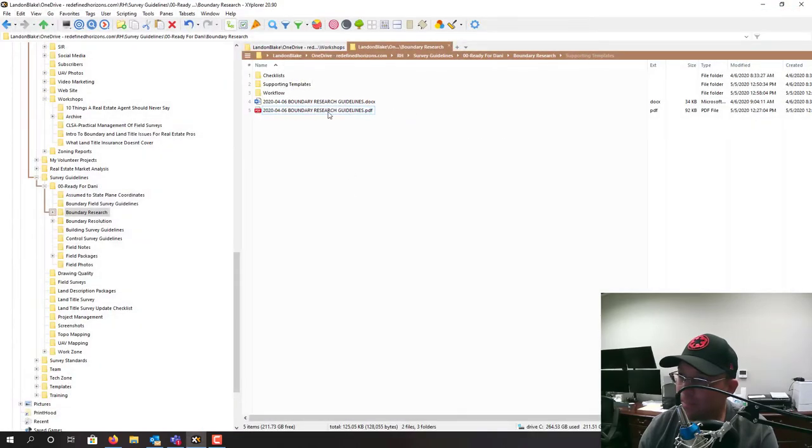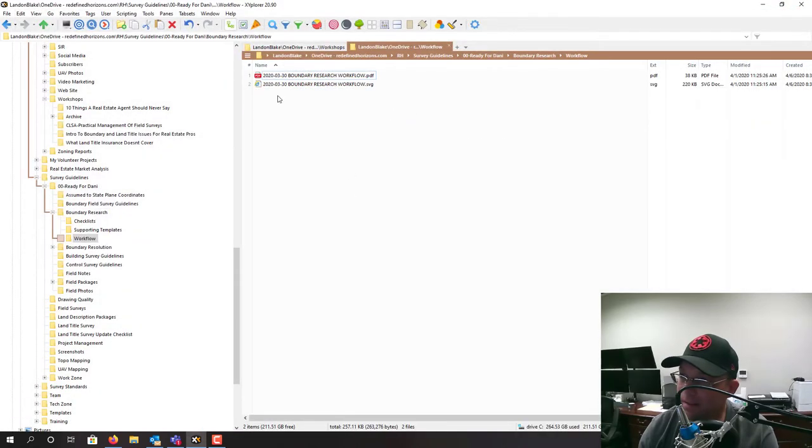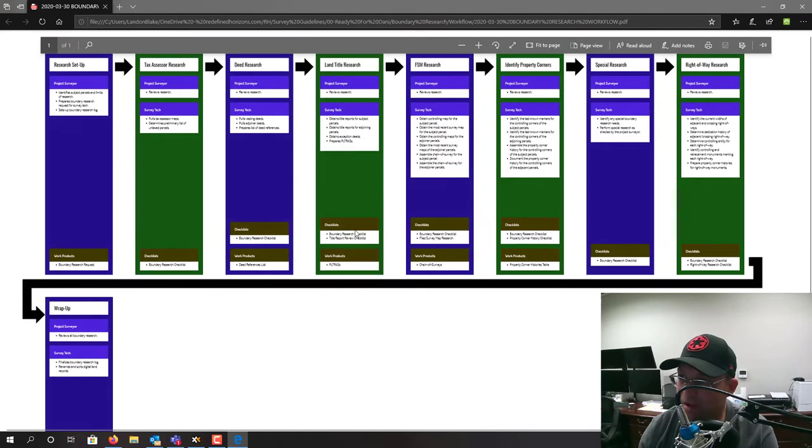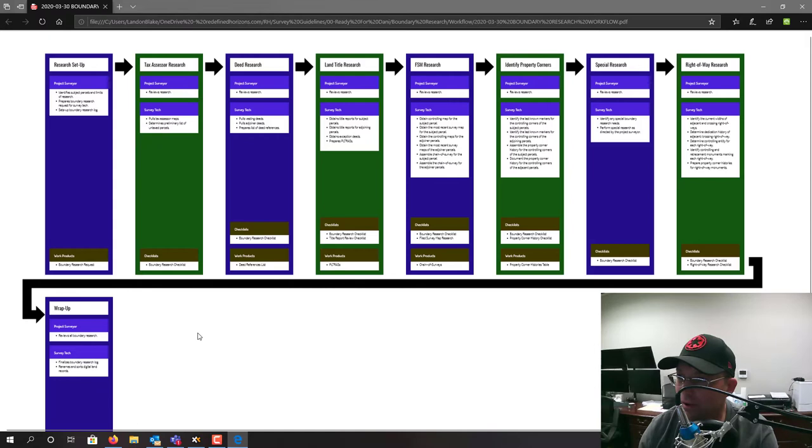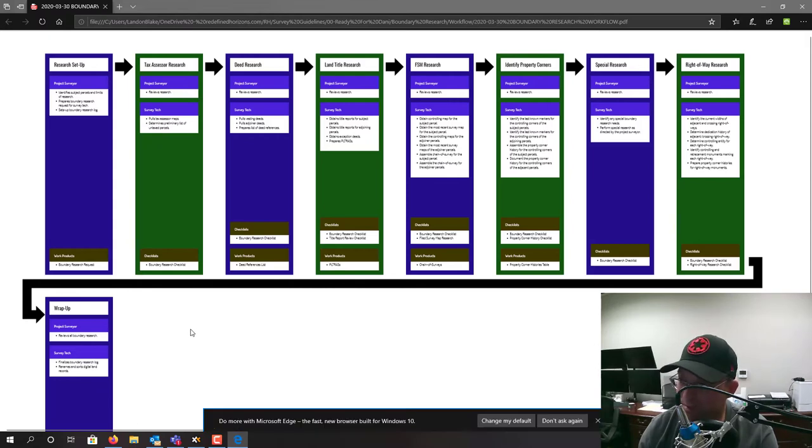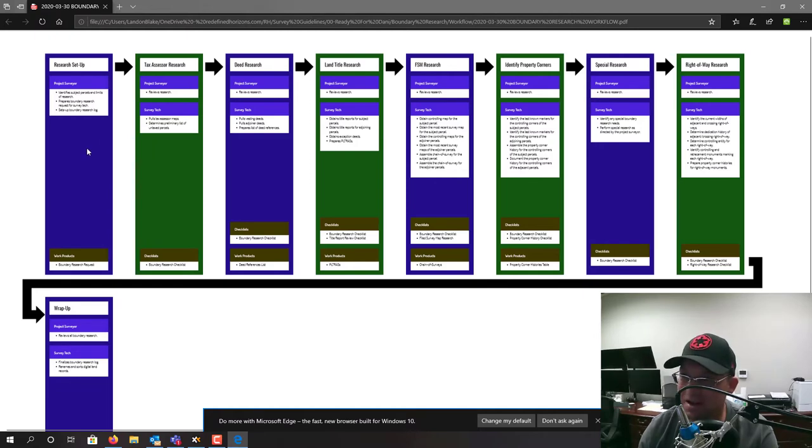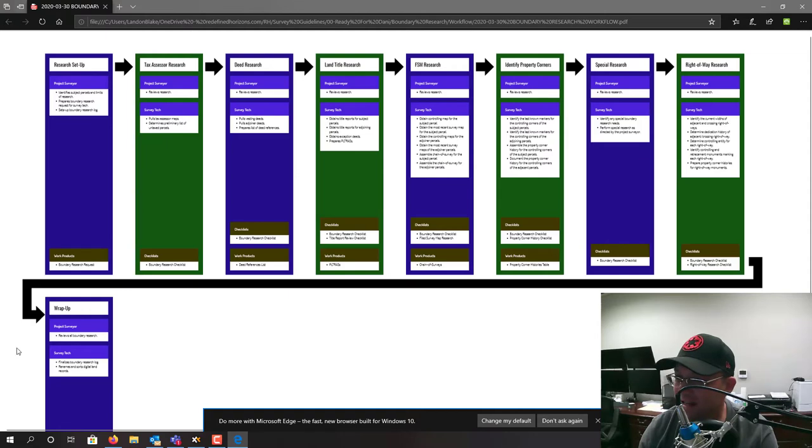Then depending on how complicated this subject matter is, we'll have a workflow. This is an example of our boundary research workflow. People often wonder why boundary surveys are so expensive - this is a good illustration of that. This is just one step in a resolved boundary: one, two, three, four, five, six, seven, eight, nine steps.